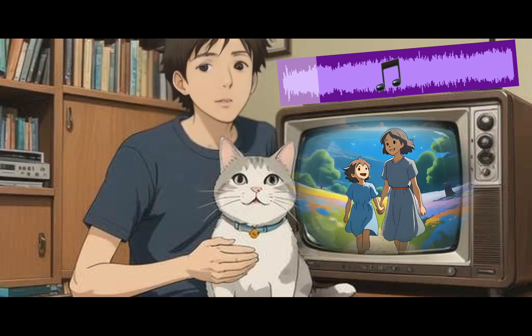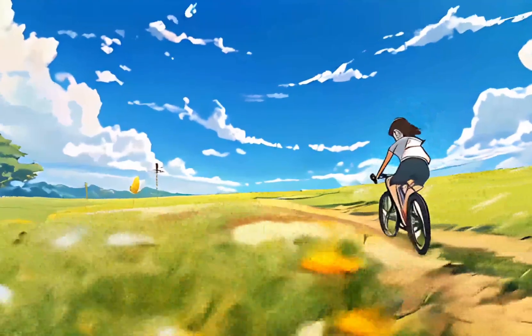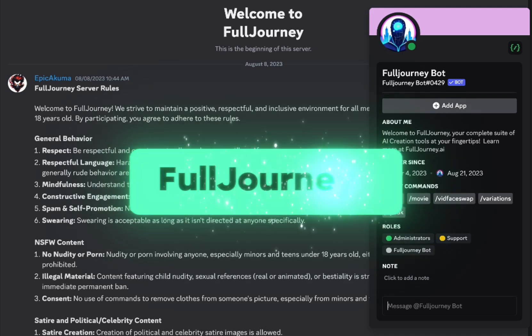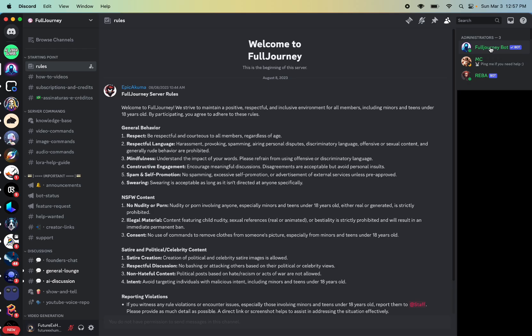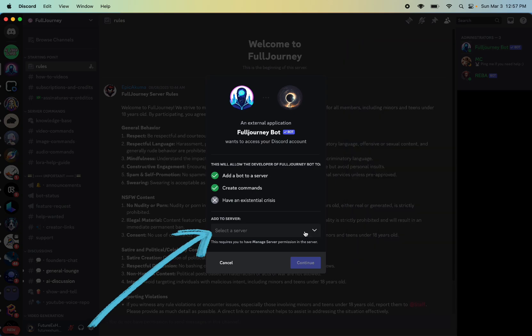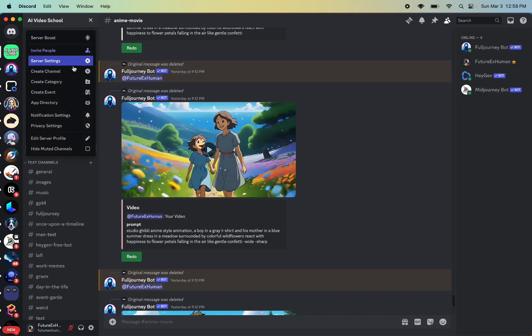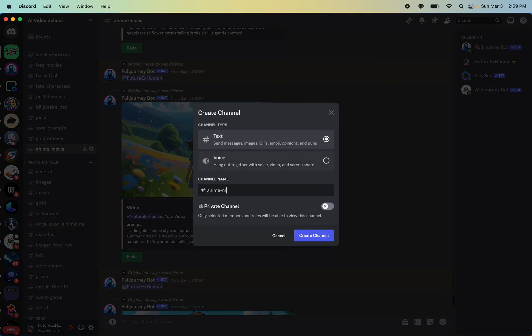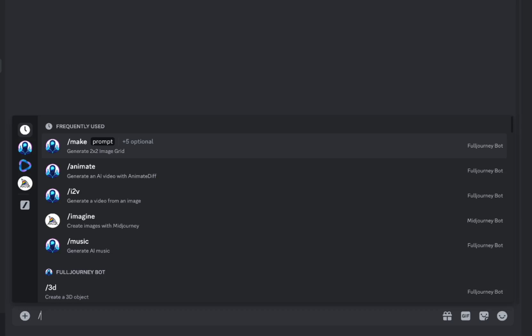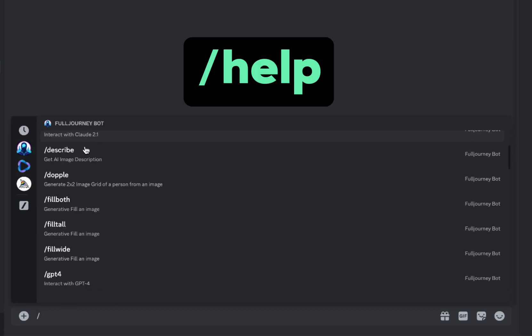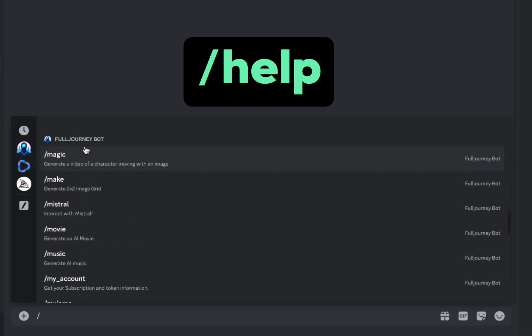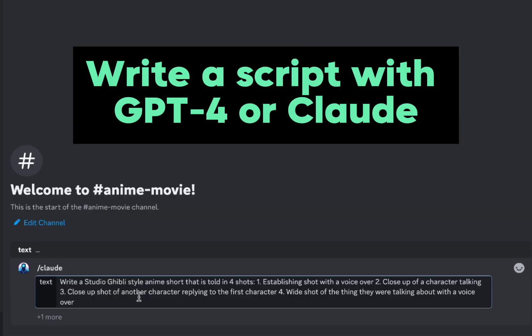The final will look something like this, only it won't be me talking. We'll be using Full Journey. Full Journey uses Discord, just like Mid Journey and a lot of other AI tools. We can add the bot to our own private server and then create a channel just for this anime movie. To generate things, we use commands that start with a slash. You can see there are a lot of them. If you want to see all the commands, type help. Alright, let's start with the script.